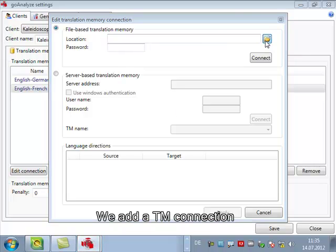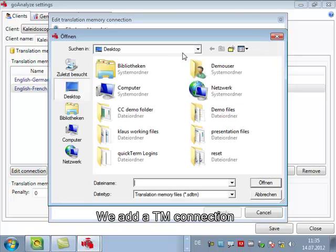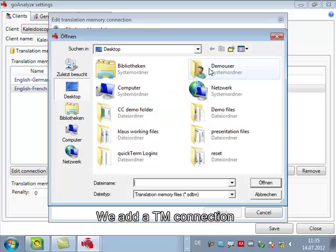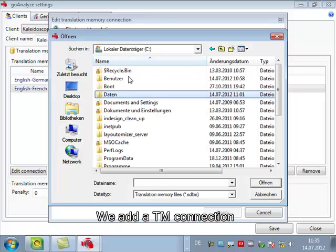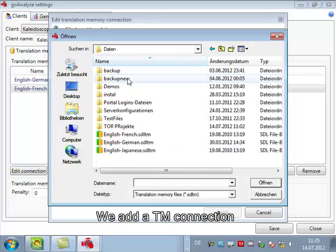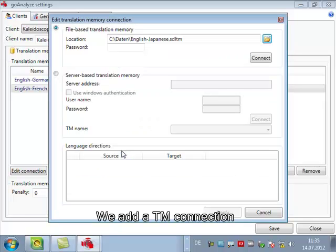You can see it can be file-based or server-based and it can also be a multilingual translation memory if it's server-based. So let's look for our Japanese TM. Here it is.